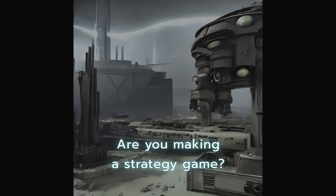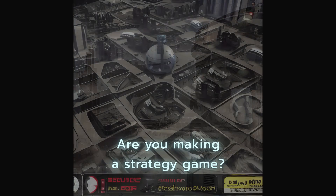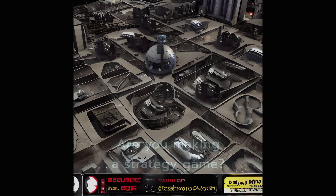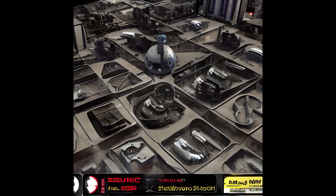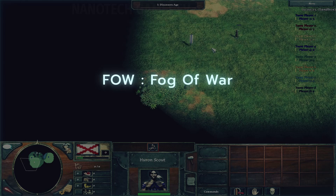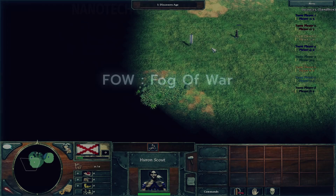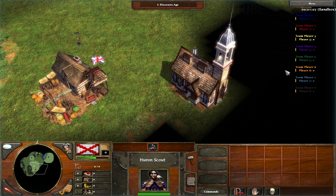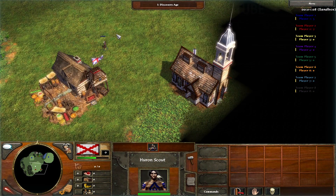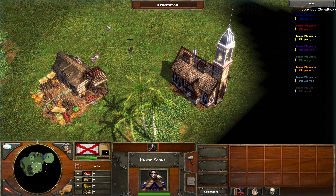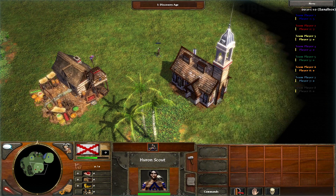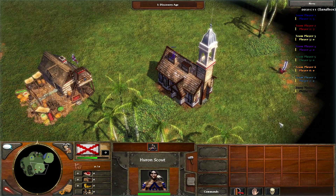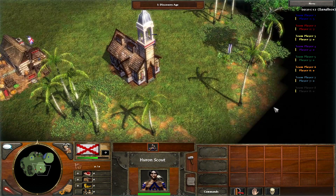So you're making a strategy game and reach a point where you just can't live without this — it's Fog of War, the unexplored regions of a map that could contain resources or enemies. A must for any strategy game.